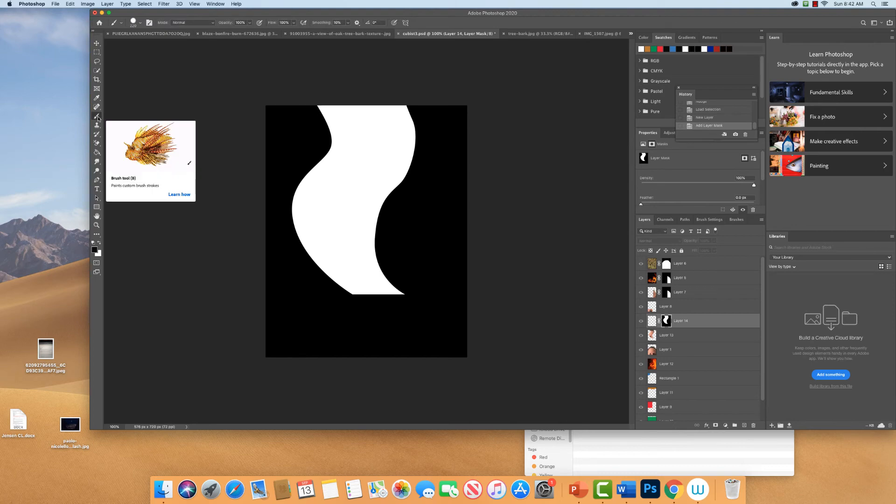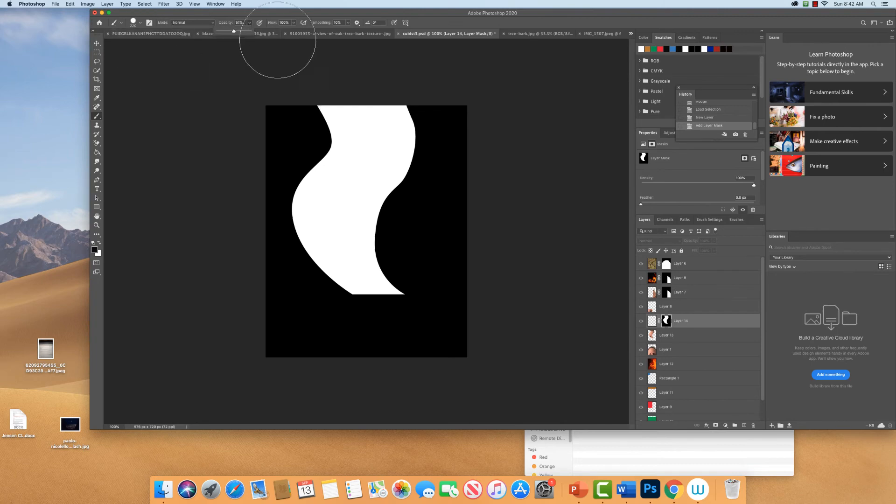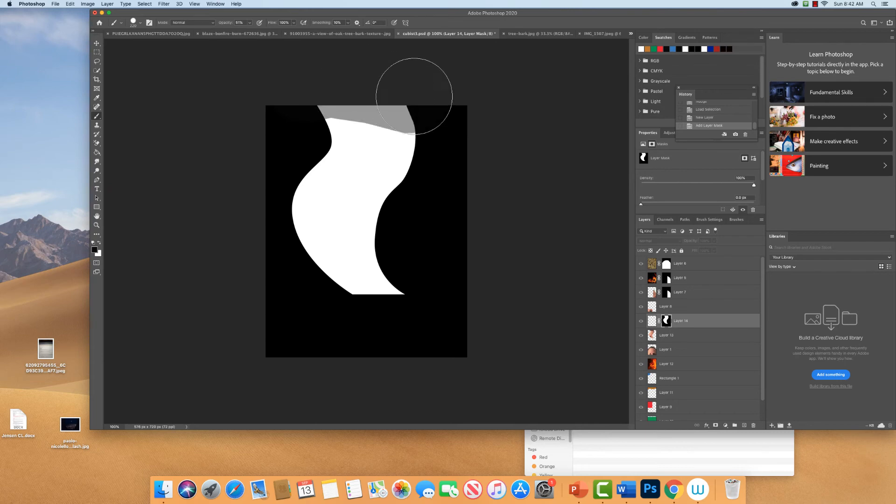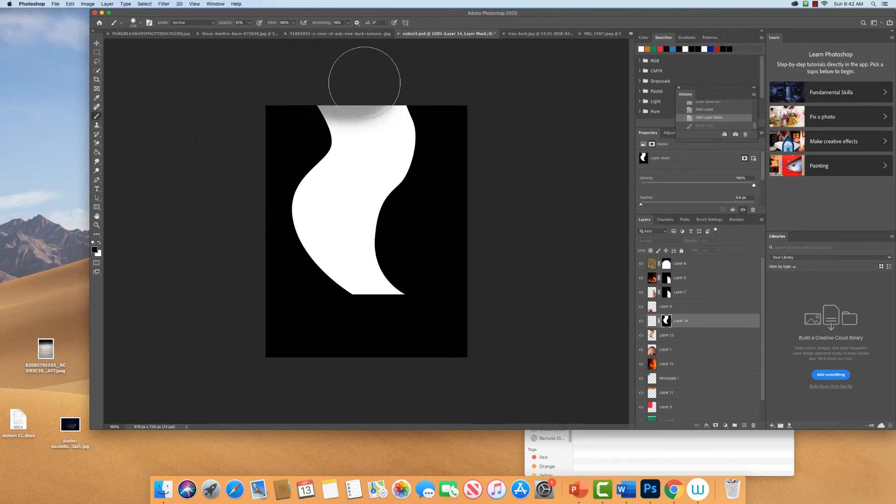I'm going to use just a regular brush and I'm going to put very low opacity. And I'm going to just kind of fade this. Okay, that's a hard brush, it doesn't have any. I want to feather it quite a bit. There.